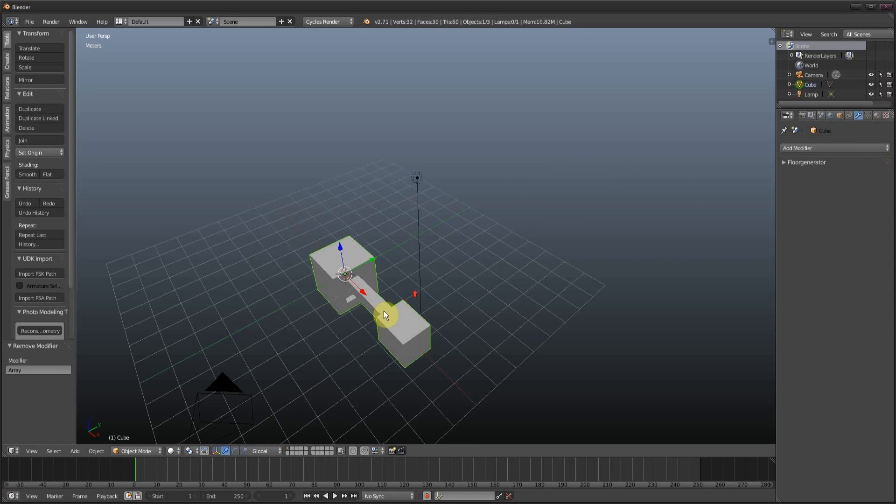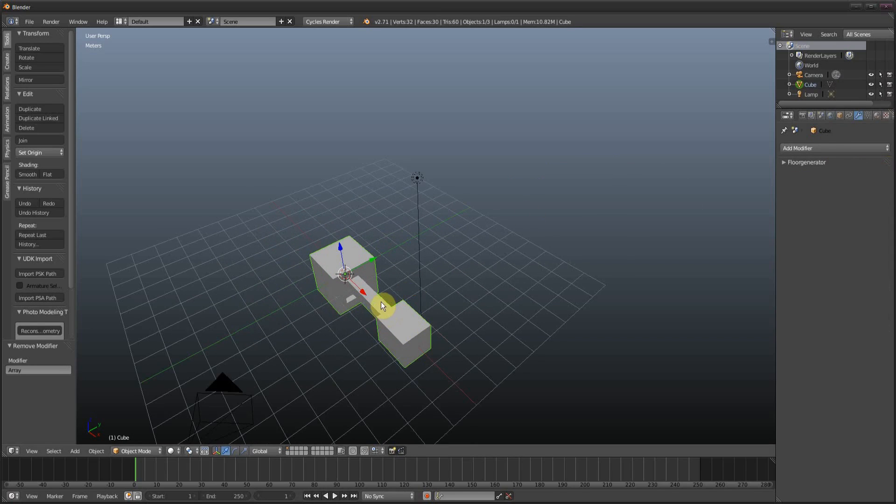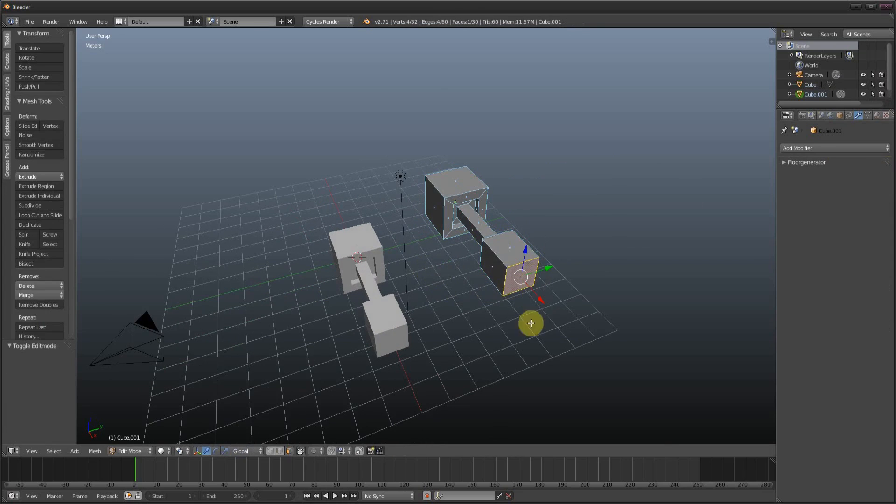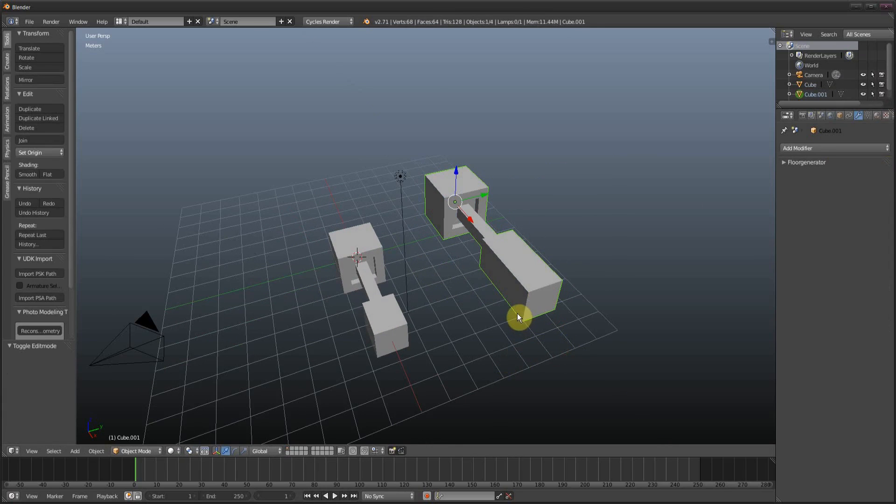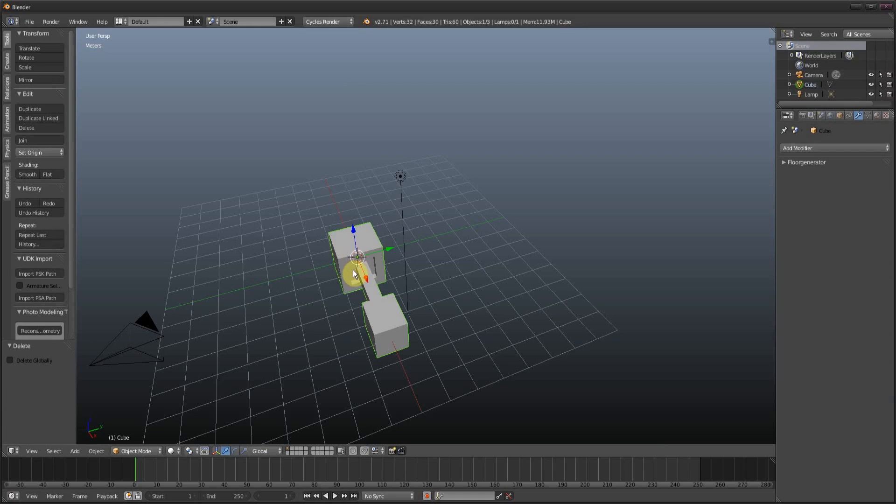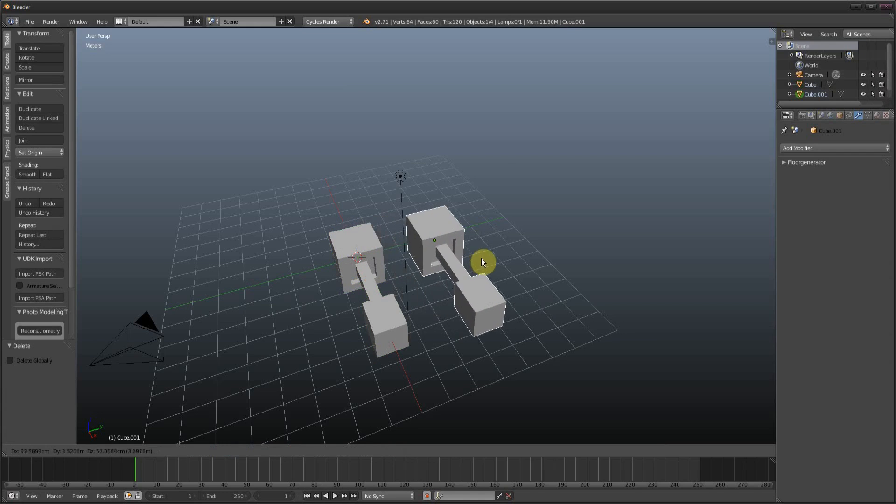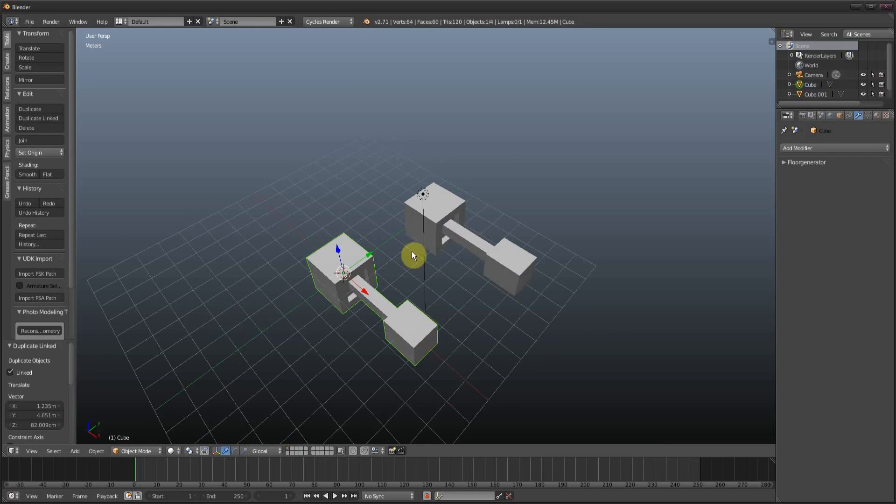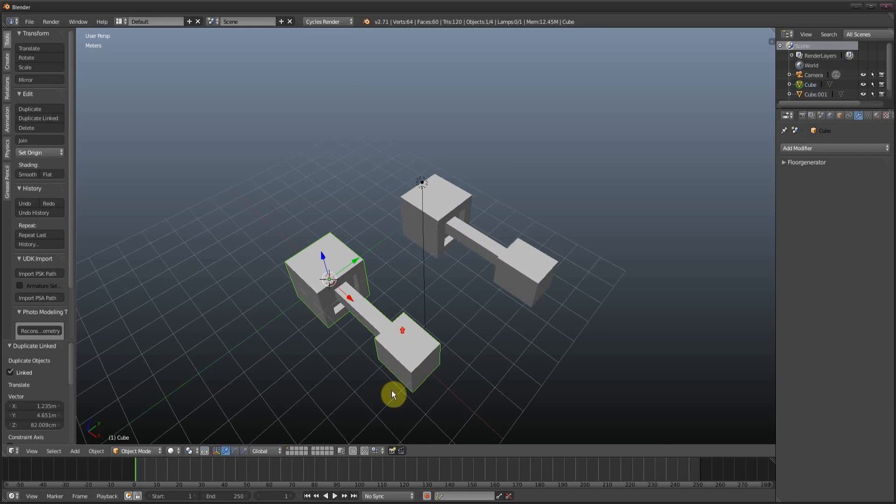Normally I would just duplicate them via Shift D and once I edit that, it won't edit the board. But apparently if you use Alt D, it instances the original mesh, so it links them.